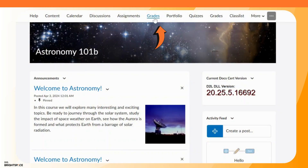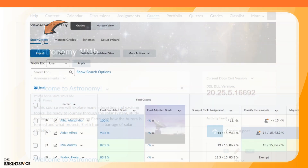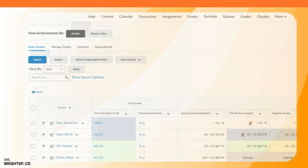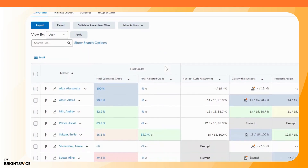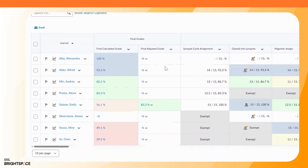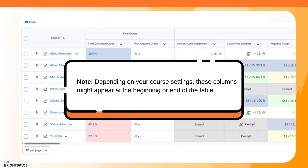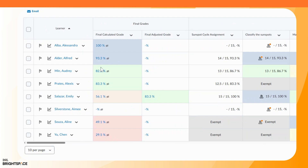To begin, from the grades tool click Enter Grades. Navigate to the Final Calculated and Final Adjusted Grade columns. Note: depending on your course settings, these columns might be located at the beginning or end of the table.